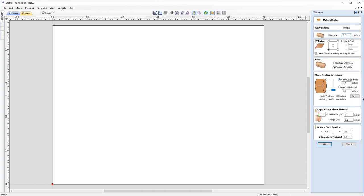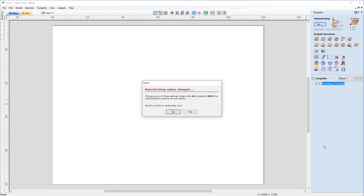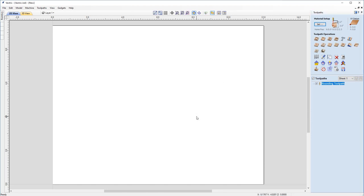We don't have a model or any clip art, so we don't have to worry about the model position in our material. Our rapid Z gaps are correct, and please ensure that these are correct for your machine as well. And I'm happy with that, so I'm just going to go ahead and click OK. Now you'll notice I got this pop-up here that is warning me that if any values have changed that I need to recalculate my toolpath. But I know I haven't changed any values and I haven't changed anything in my setup form, so I can click no to recalculate those.